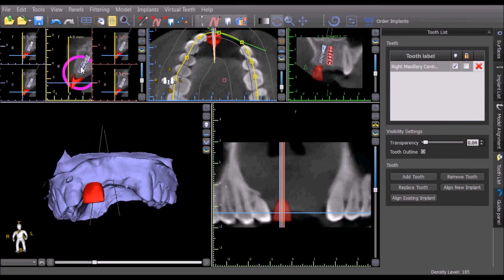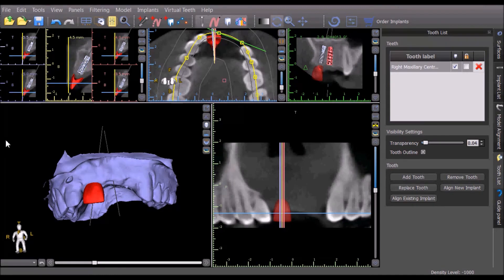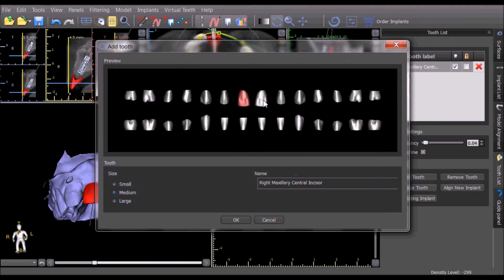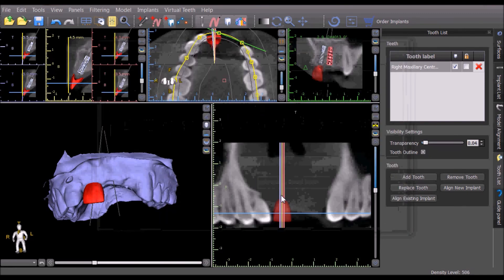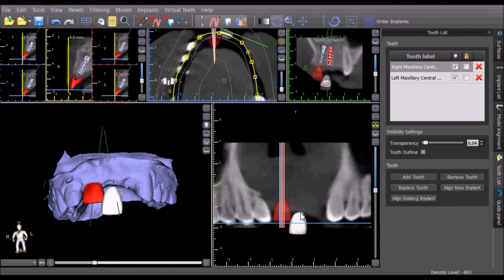The new implant will be inserted automatically. Additional teeth can be chosen and inserted as desired.